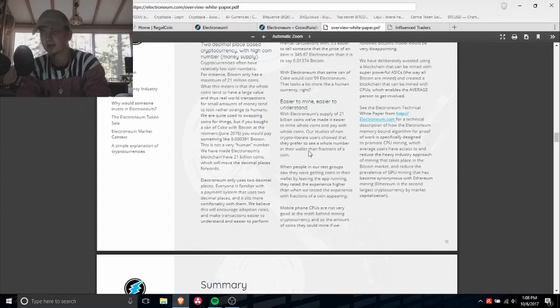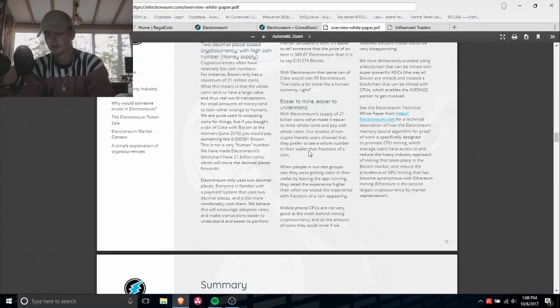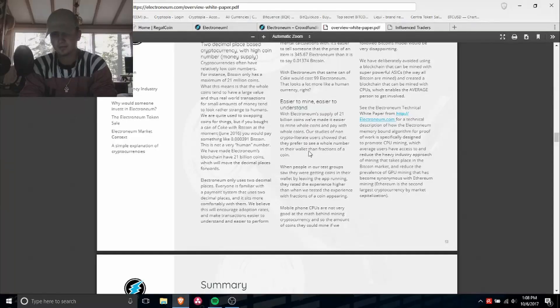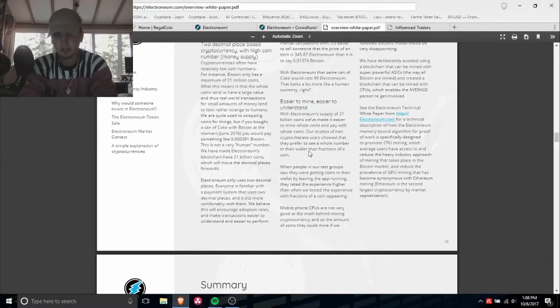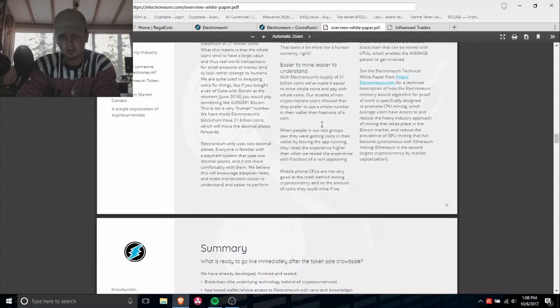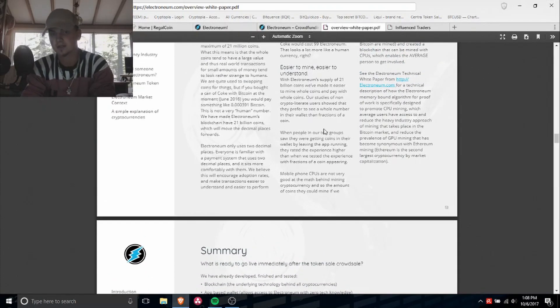You guys know how Bitcoin has eight decimal points after the zero. So we call that satoshis. People from what they've understood don't like this, and that's why they have such a big supply.